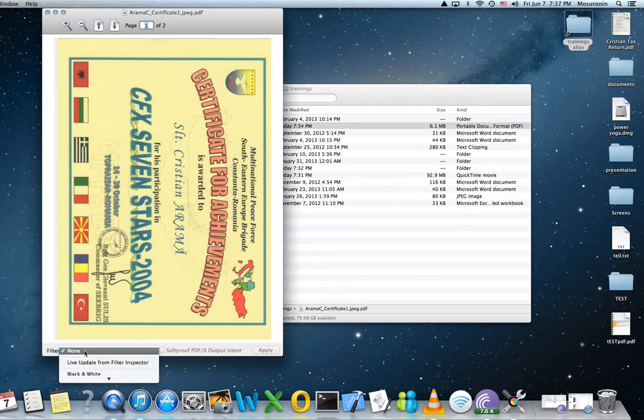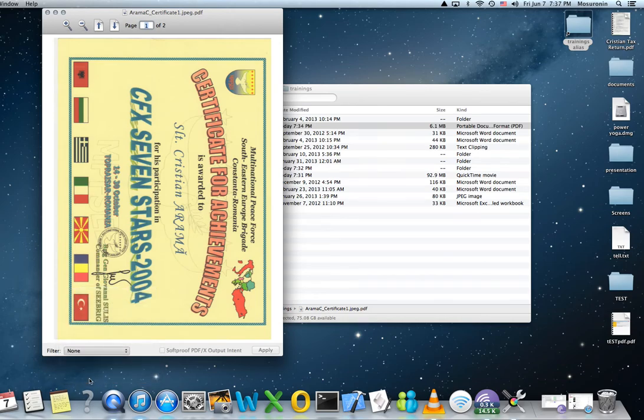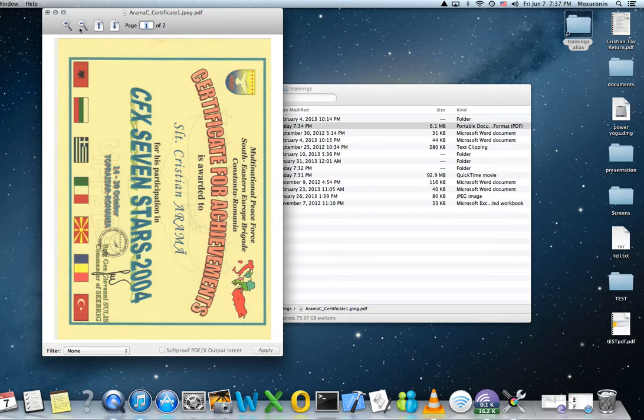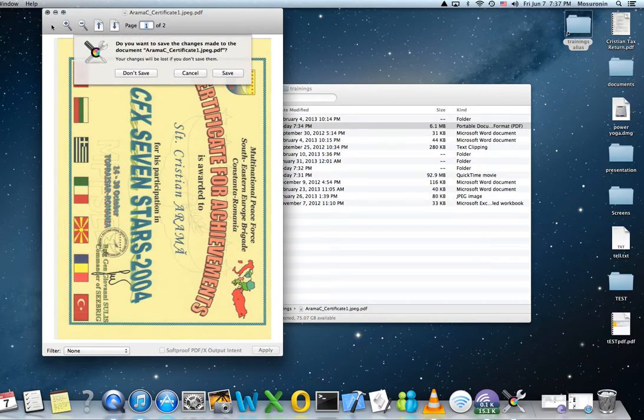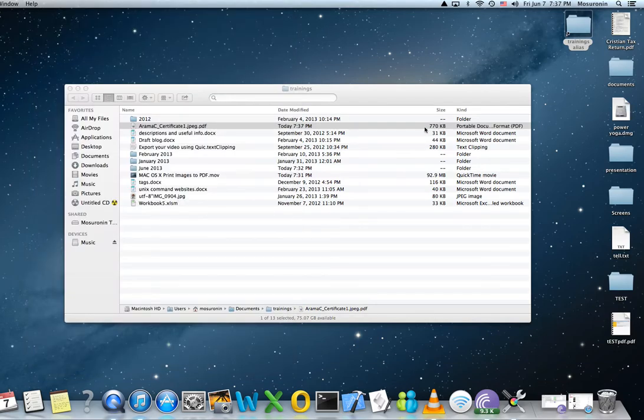And we will apply the filter we just built, Title 1. As you can see, it's not blurring out the picture. Apply, close, and save. And from 6.1 megs it's going to be 707 kilos.